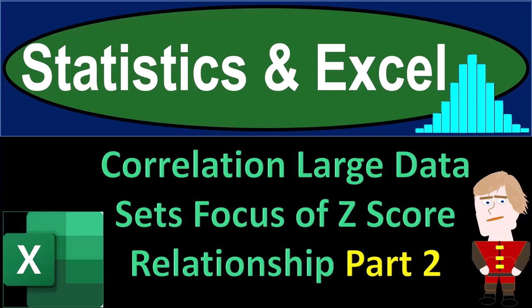Statistics and Excel. Correlation, large data sets, focus on Z-score relationship, part number two.